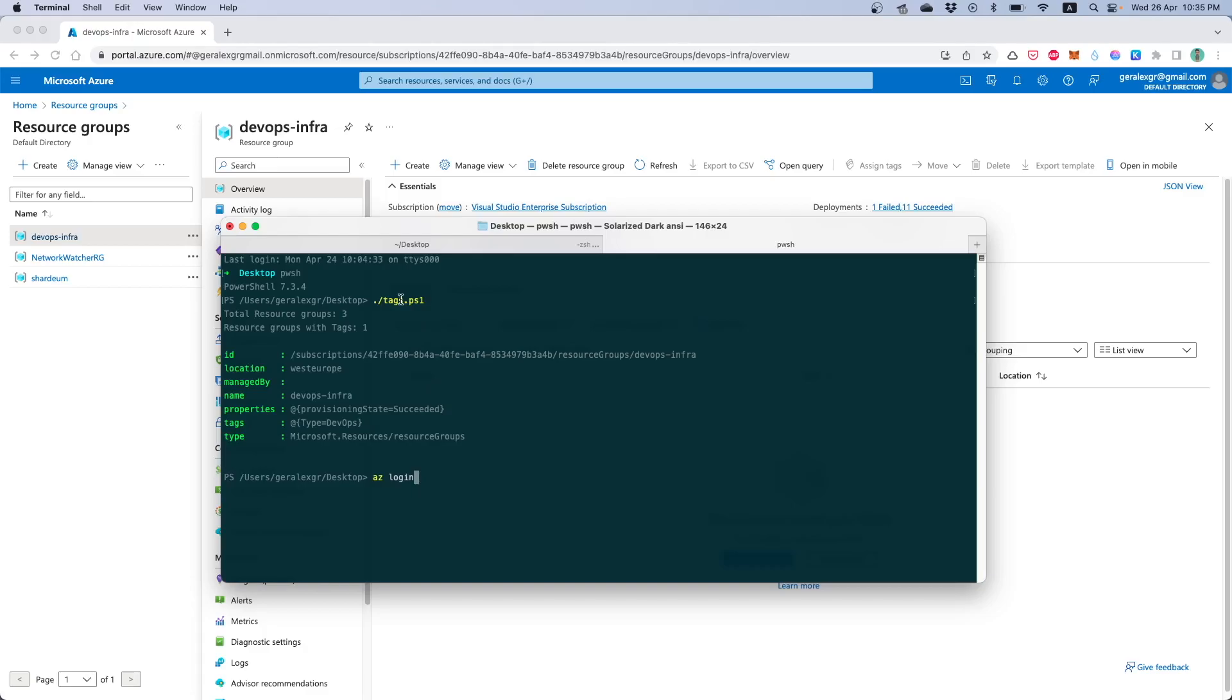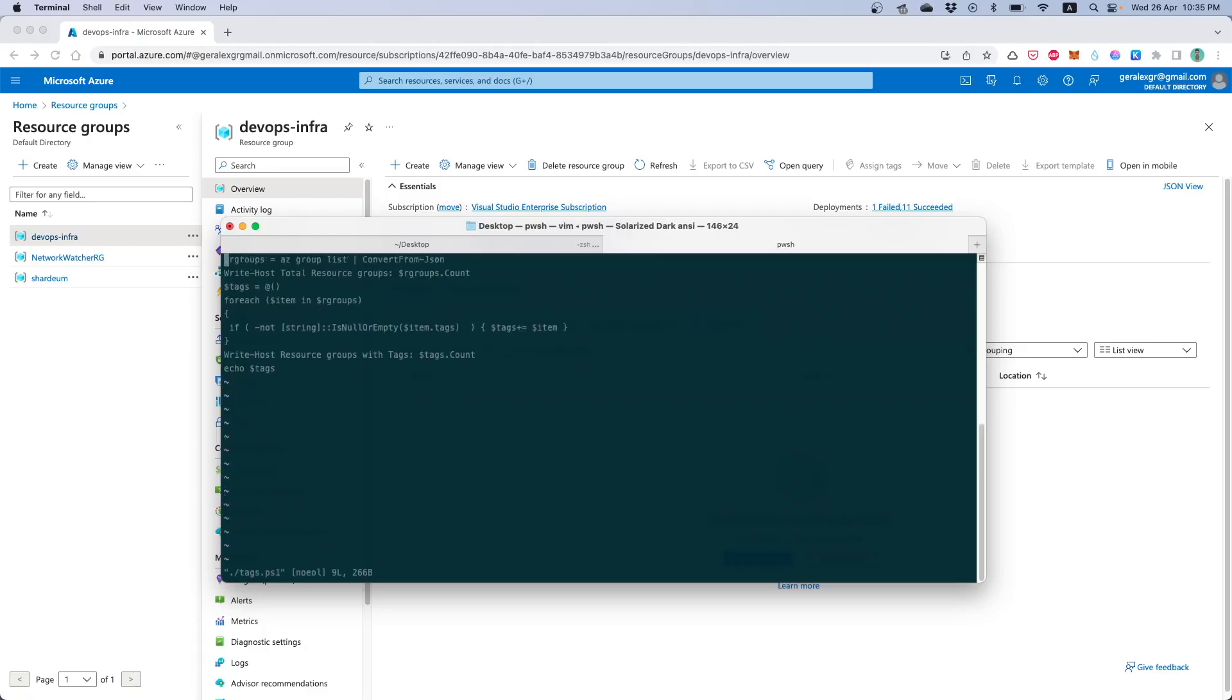So I have already created the script for this particular case and we can find it under the name tags. This is a PowerShell script that can be run in every operating system as PowerShell is multi-platform. As you can see I'm working on a Mac computer and I'm executing this PowerShell script.